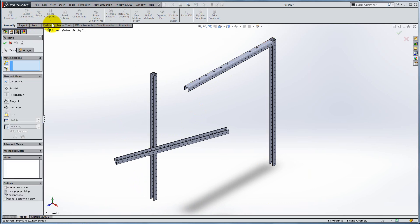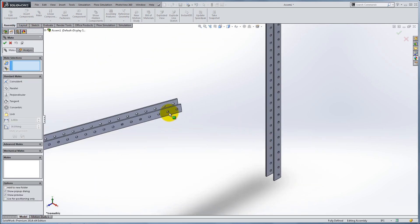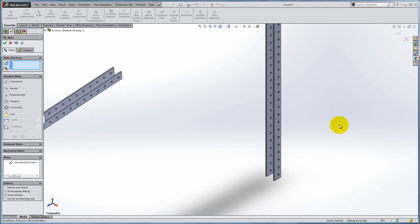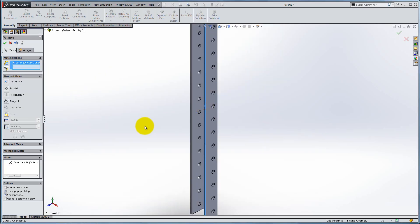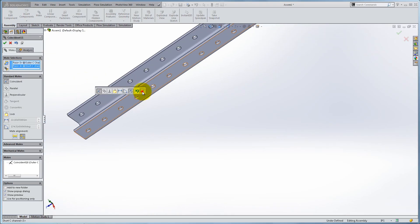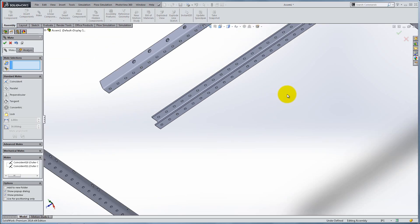Now go ahead and complete the rest of the robot base. Remember that there are countless ways to mate the parts and still obtain the same assembly.